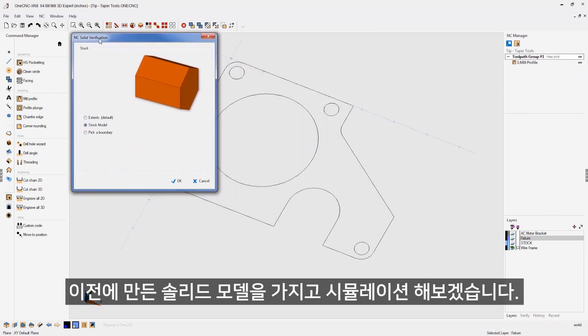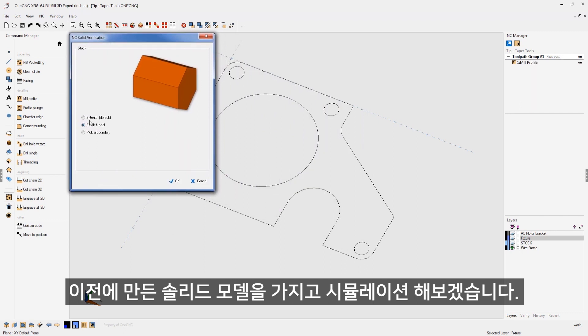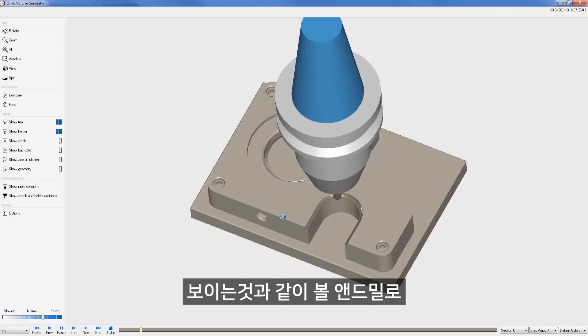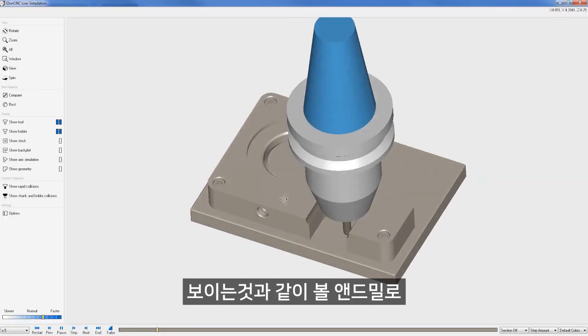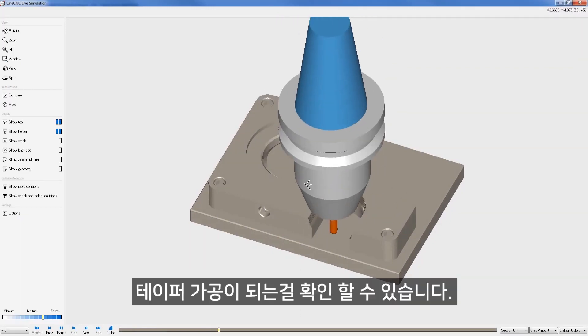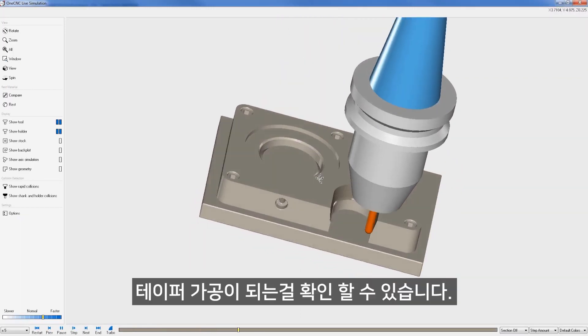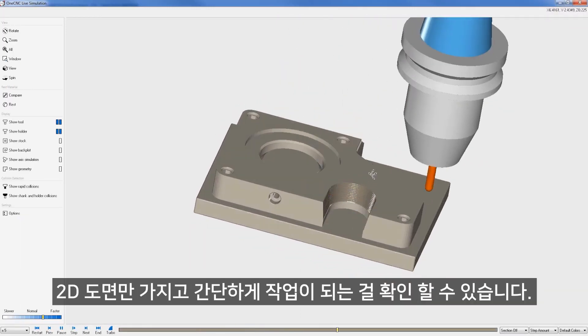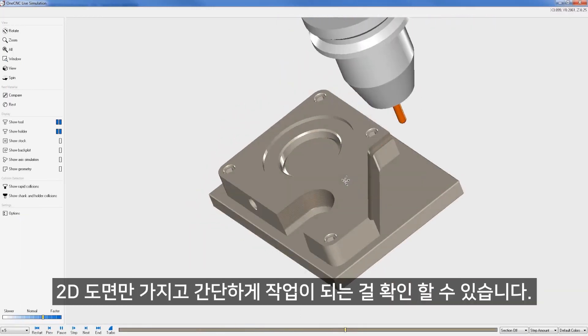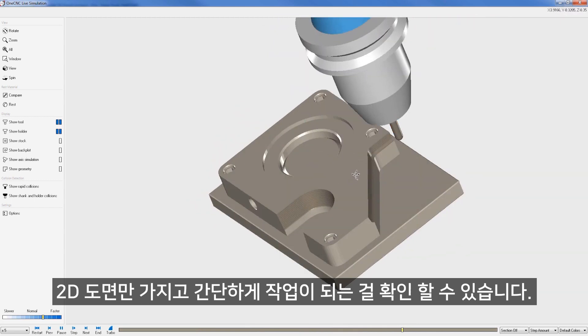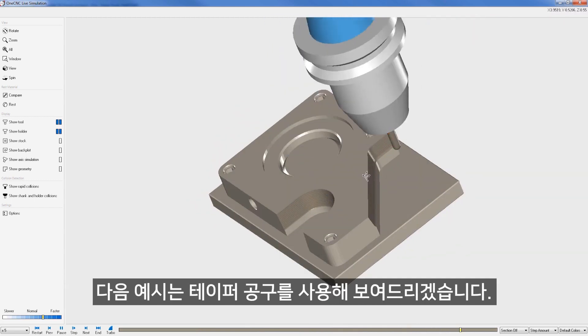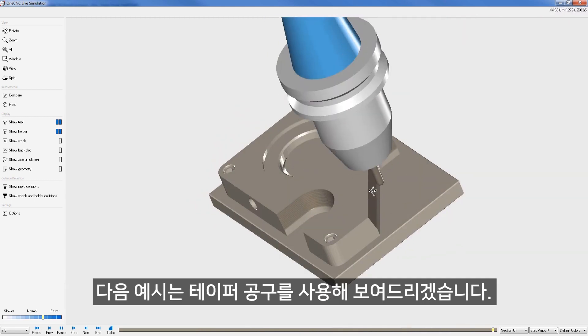I'm going to use the solid model that I created earlier for the stock. So let's click OK on that. And here we go. Here's the quarter inch ball nose end mill performing a taper pass. Remember, all we really needed was just some wireframe geometry. Very simple.